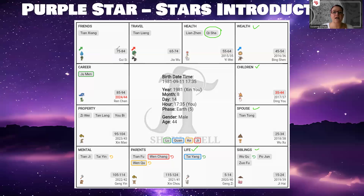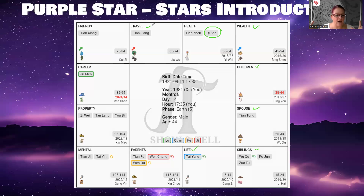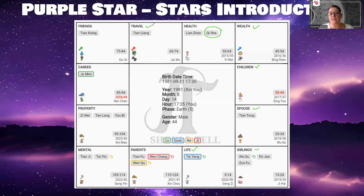If you have the Qi Sha star in the travel palace, you will have a person who is very outdoorsy and very active. They prefer to be outdoors — you rarely find them like a hermit indoors at all times. They like to be outside and do things, not only when they travel but just generally speaking. In their free time, they like to be outside, not necessarily in front of a TV or reading a book.